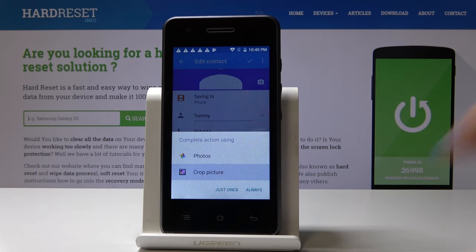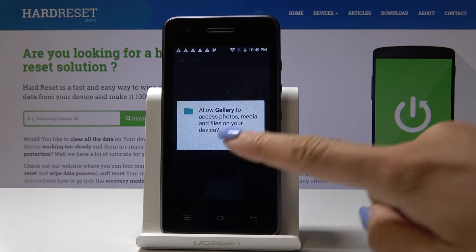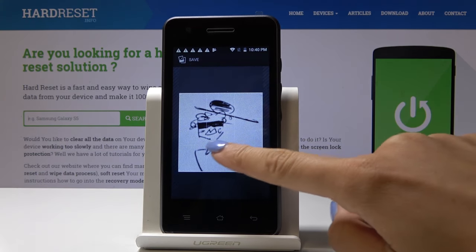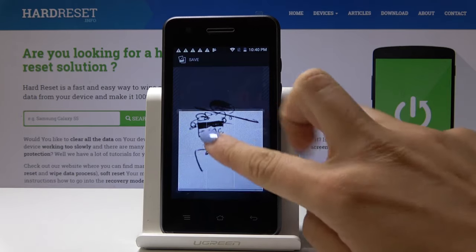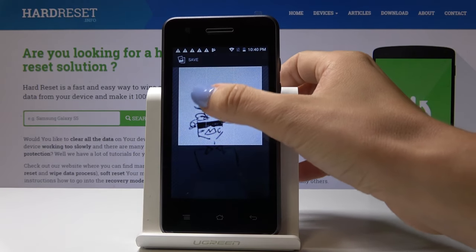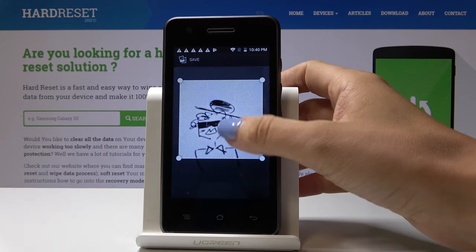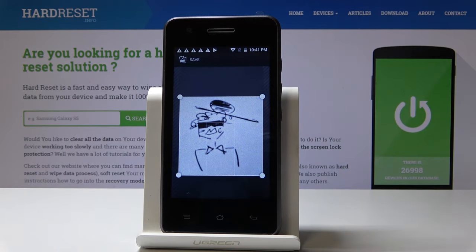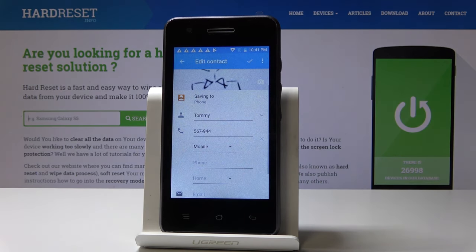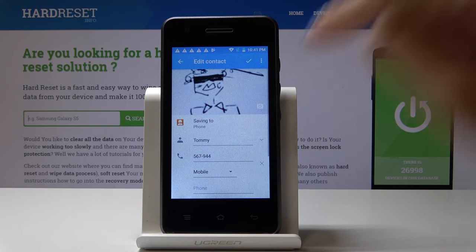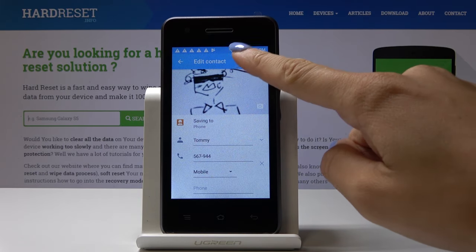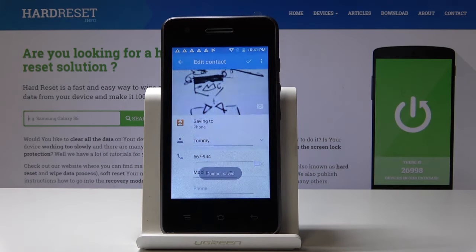We can crop it, and now you can make it a bit bigger or smaller. I would like to have it this way, then click on save. Now confirm that you would like to leave this picture as your contact photo by tapping on the confirmation mark.